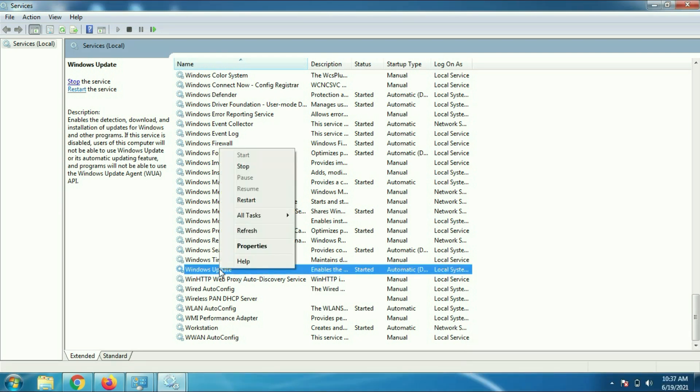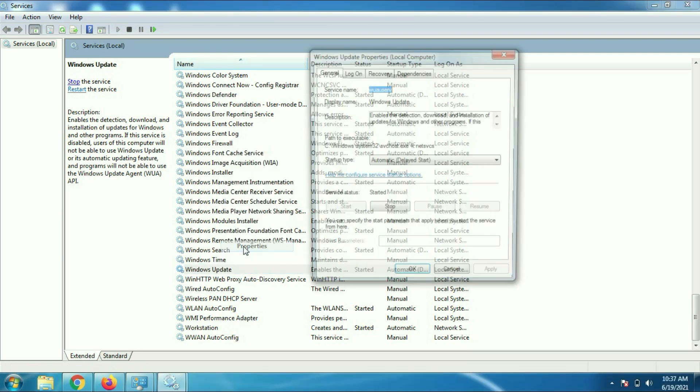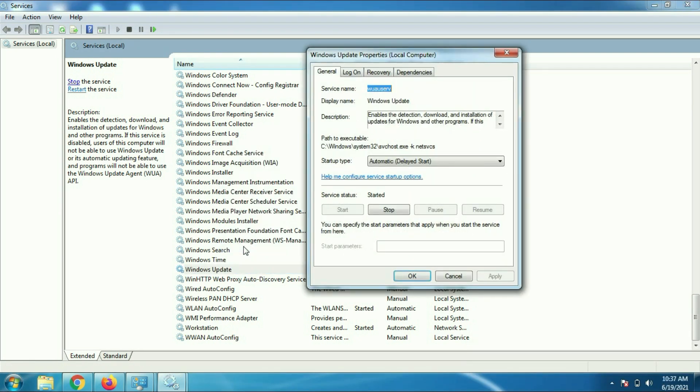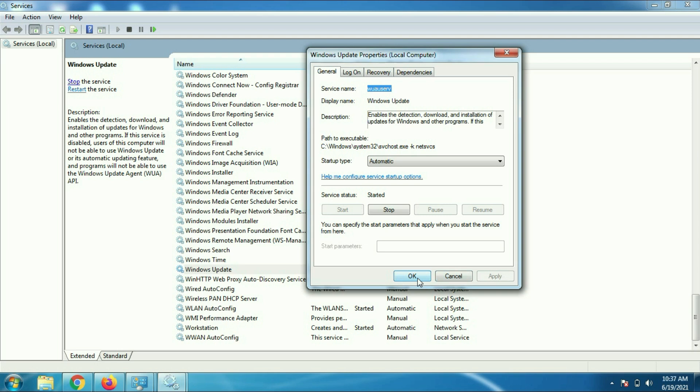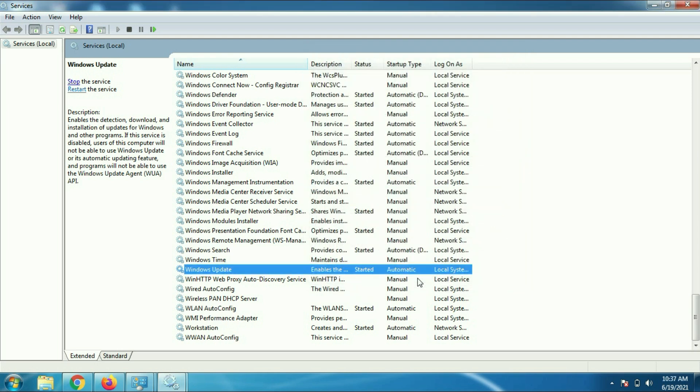Now the third service is Windows Update. Right click on it, go to properties, select automatic, apply, click on start. In my case it's already started. OK.